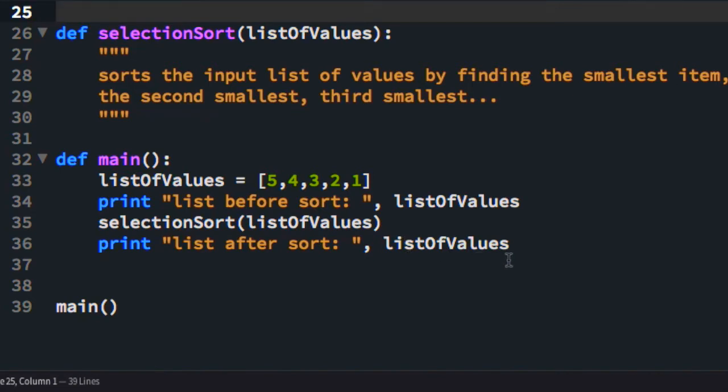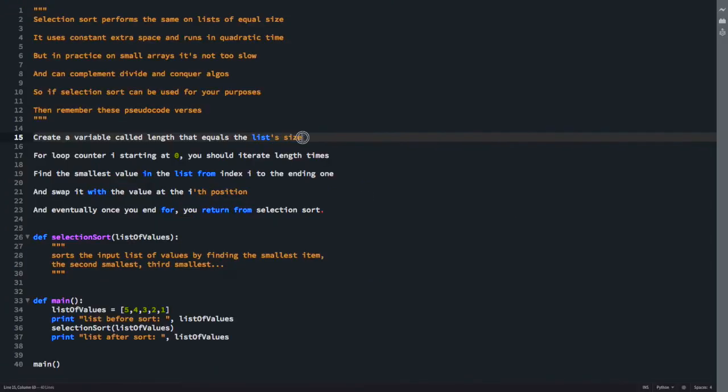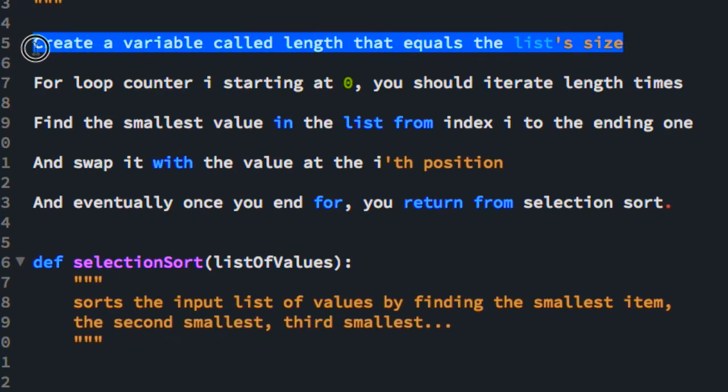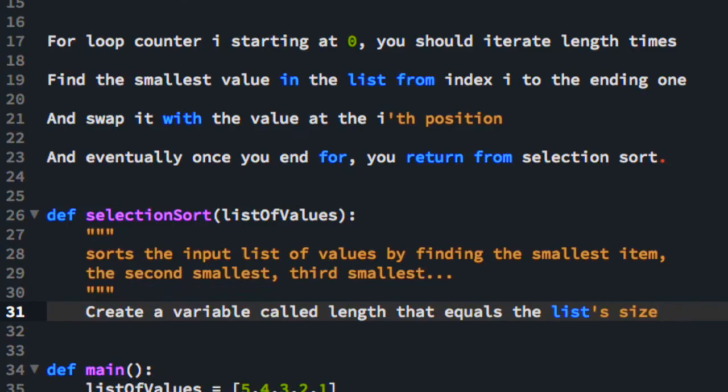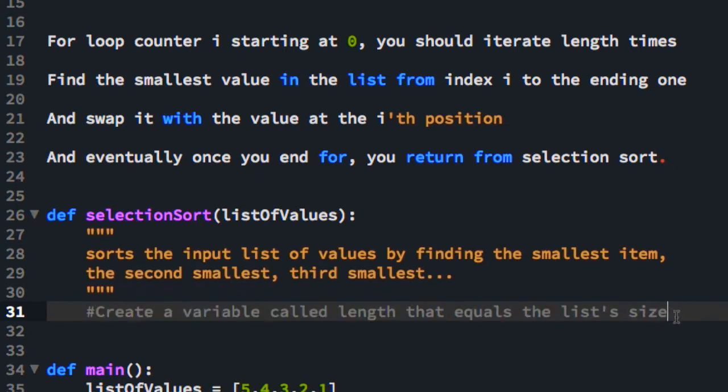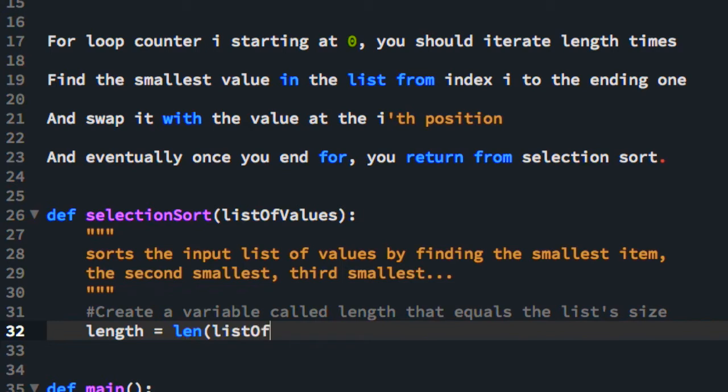So hopefully, they'll be 1, 2, 3, 4, 5 after selection sort. Okay, so we also have a stubbed out selection sort function, which is where we're going to insert our first line of pseudocode. Create a variable called length that equals the list size. So I'm going to comment this out so Python doesn't execute the pseudocode. So create a variable called length that equals the list size. So len counts how many elements are in the list. Alright, so that's done.